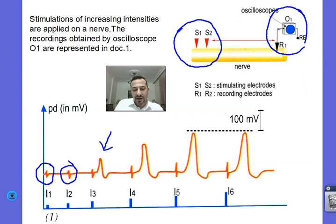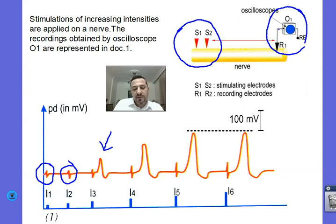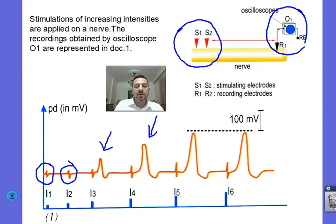Note that this response is not an action potential. The term action potential is reserved for nerve fibers, while the term global potential is used to designate a nerve's response. Now, notice what happens when we increase the intensity of stimulation to I4 — we get a new global potential with a higher amplitude.